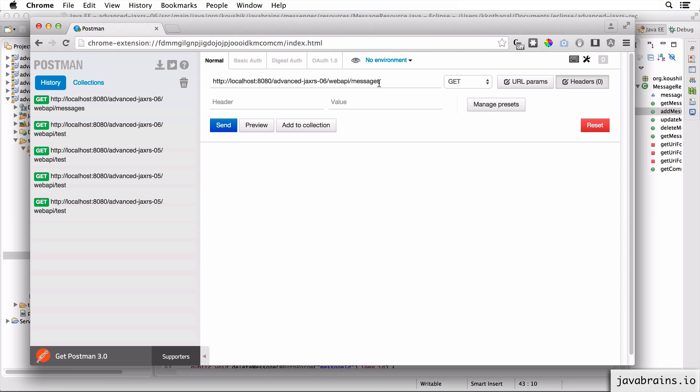This is the copy paste project. It's JAX-RS 06. And web API is a route that the application class we've implemented configures. Now slash messages should give us the message resource.